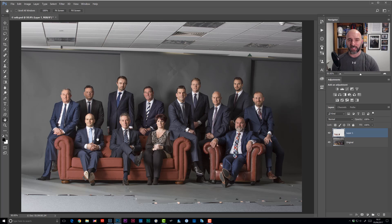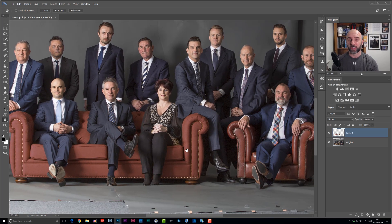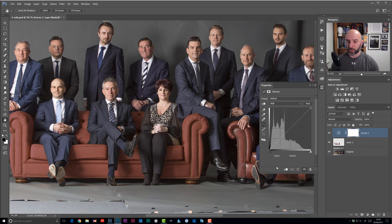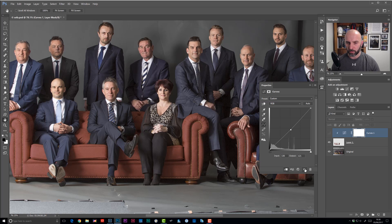They're different materials — the chair is leather with a shiny surface and highlights, while the sofa is a tightly woven fabric. If you thought the sofa needed darkening down, you could go back to Curves and add a clipping mask so the adjustment only affects the layer directly below — the sofa — rather than the whole picture. Just click in the middle of the curve and drag it down a touch. You can see before and after — that looks fine.